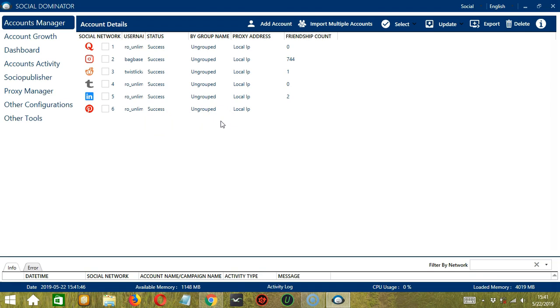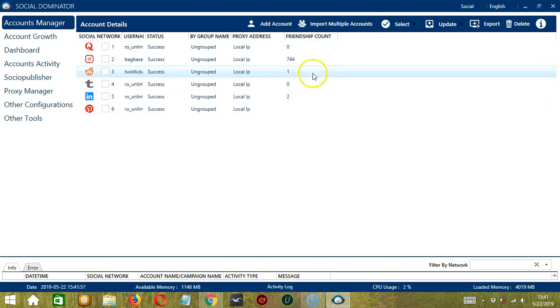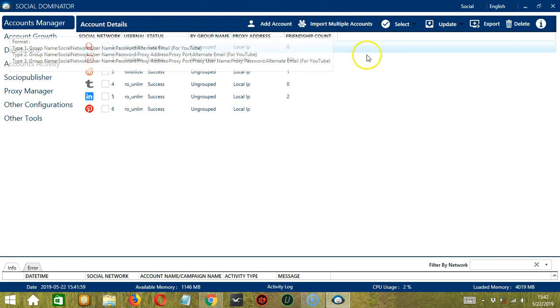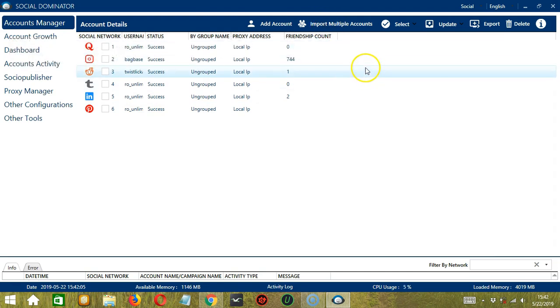Now let me show you another option in Adding Accounts. This time, you can import more than one account at the same time by simply using the Import Multiple Accounts button. So before clicking, if you hover on this button, you can see the format.